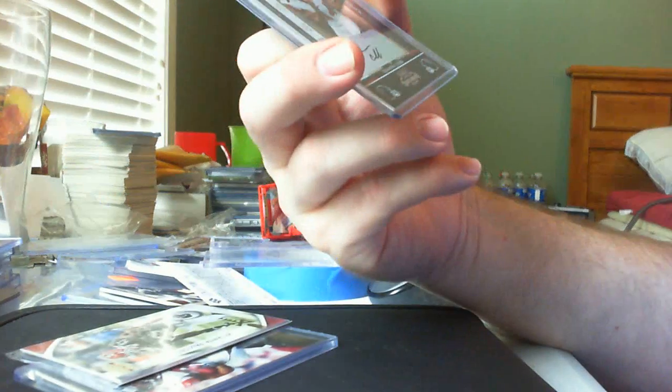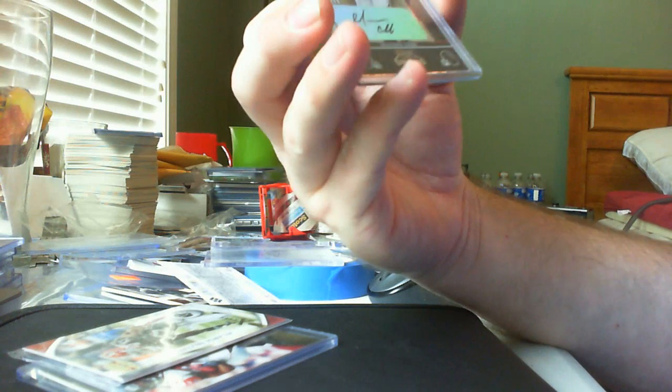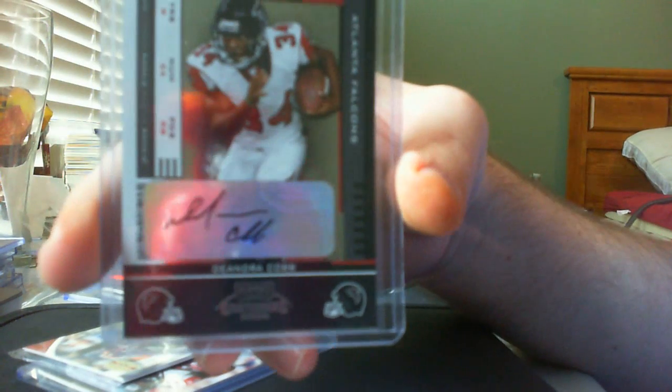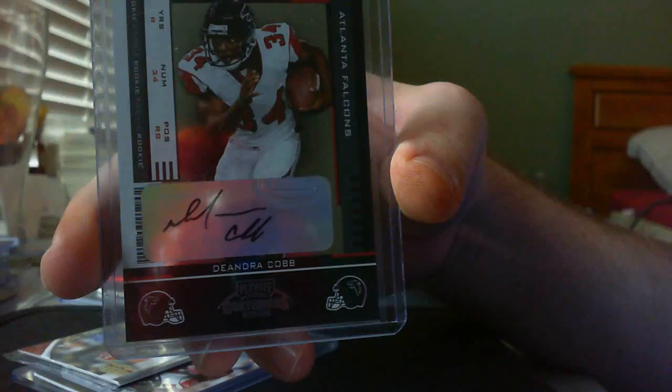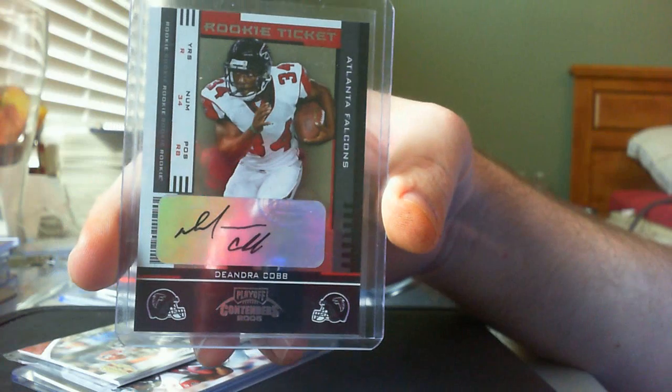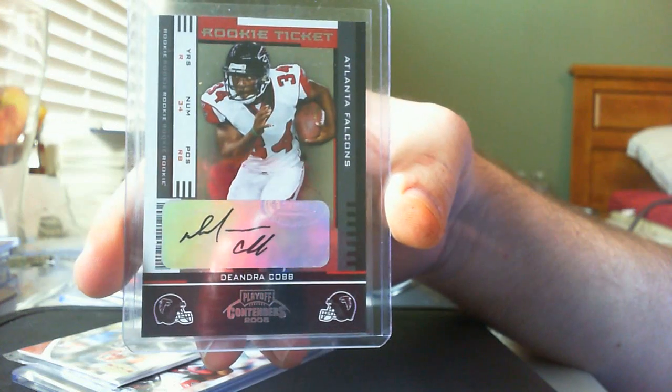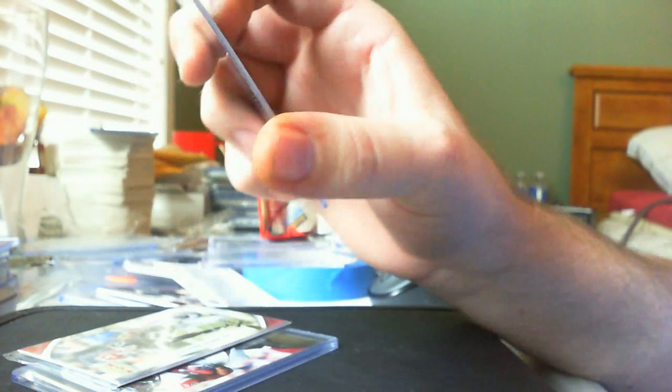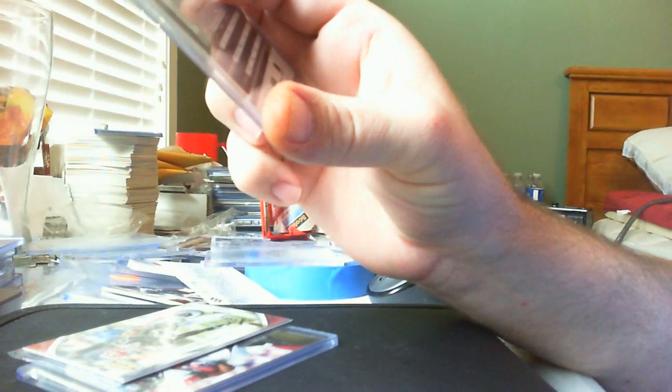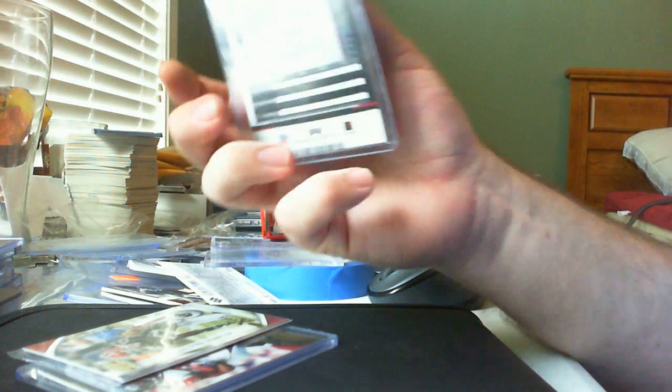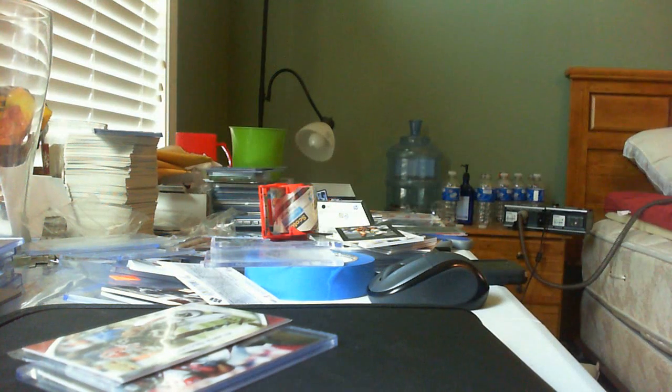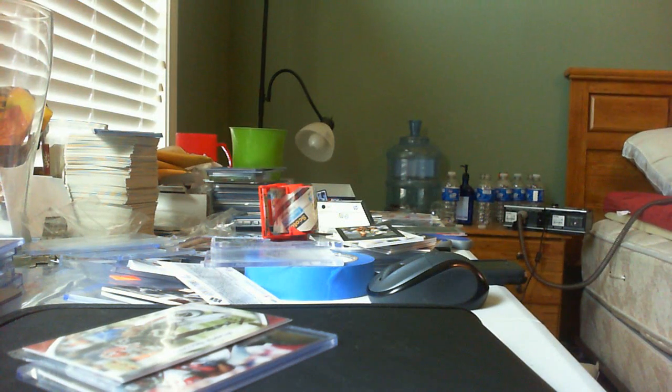And he also sent a couple of short printed things. He sent me a DeAndre Cobb rookie ticket auto from the Falcons, which is nice. I don't know if he's still playing, but he's in the Falcons uniform. That's what counts.